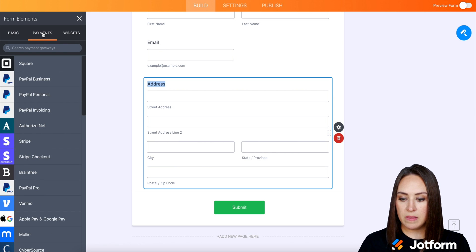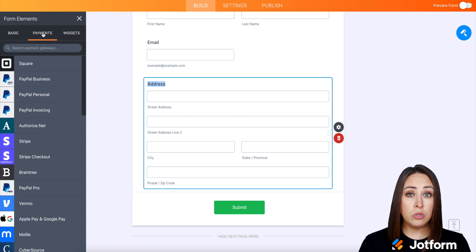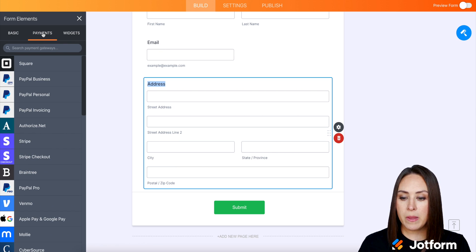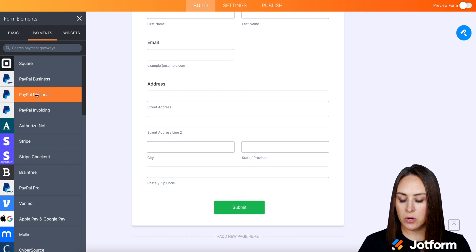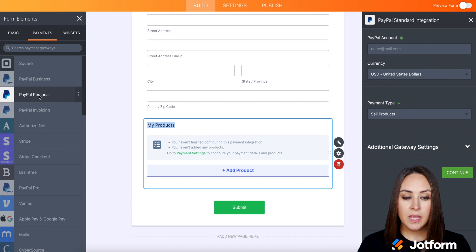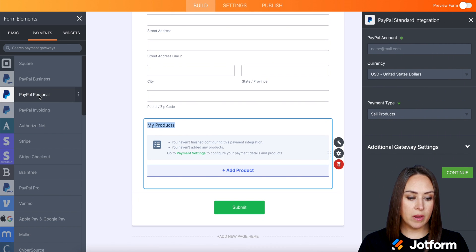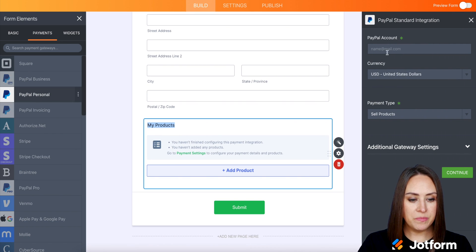And then I'm going to come to payments and then you can choose your favorite payment gateway. I'm going to go ahead and choose PayPal personal. I'm going to add my PayPal account and click continue.